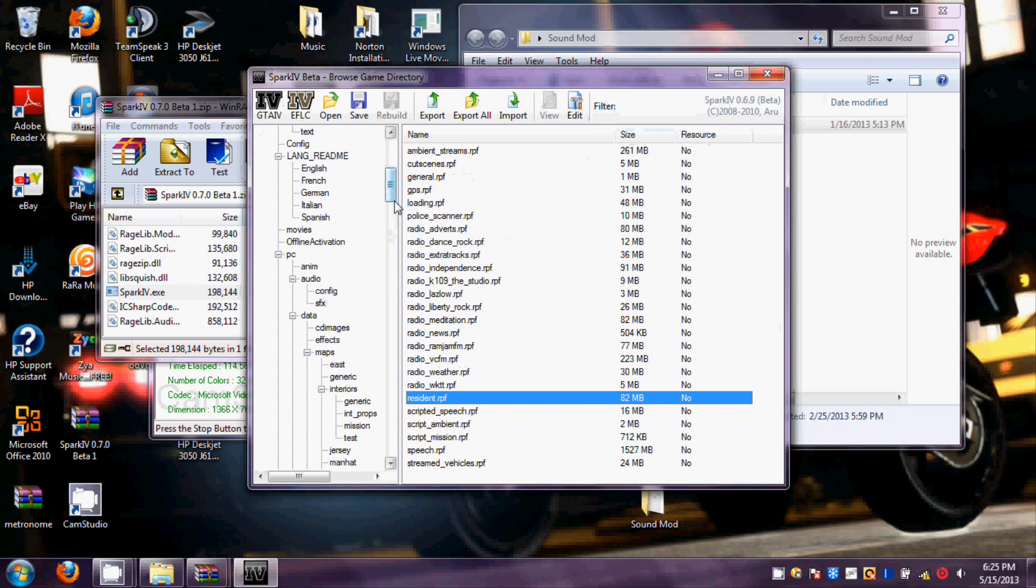And if you're doing this for GTA IV, you will just naturally do the same thing. You'll still be under PC, then Audio, then SFX, then under Resident.RPF.